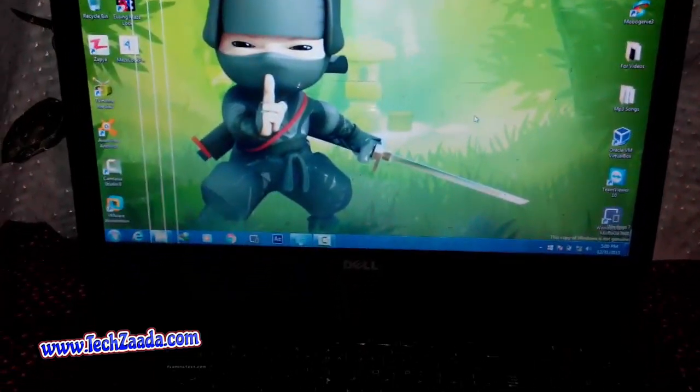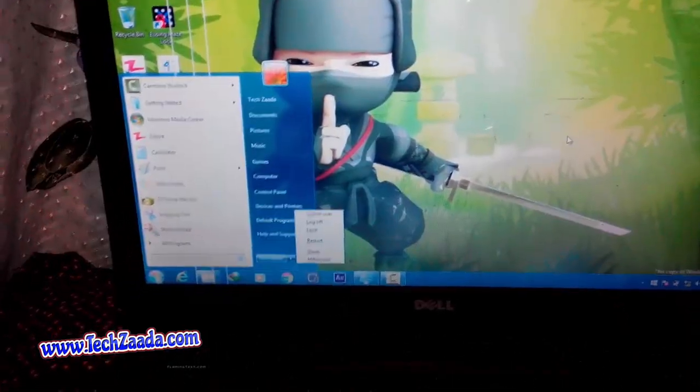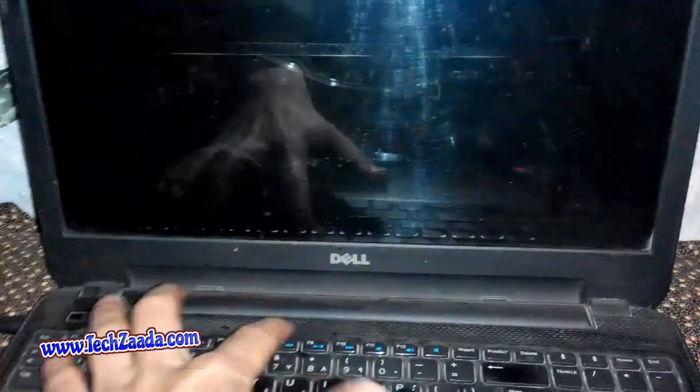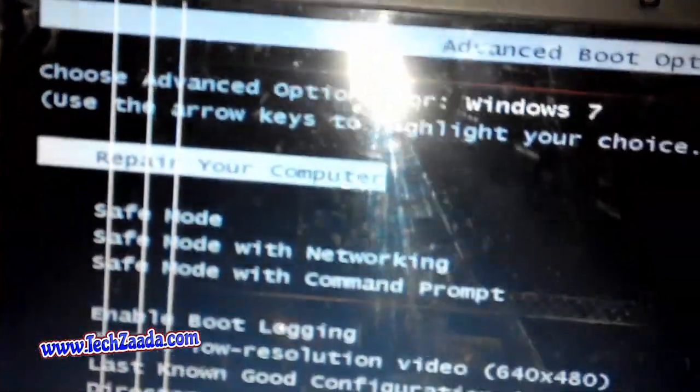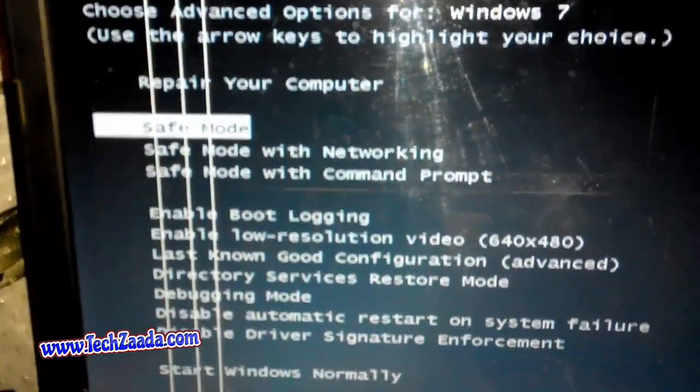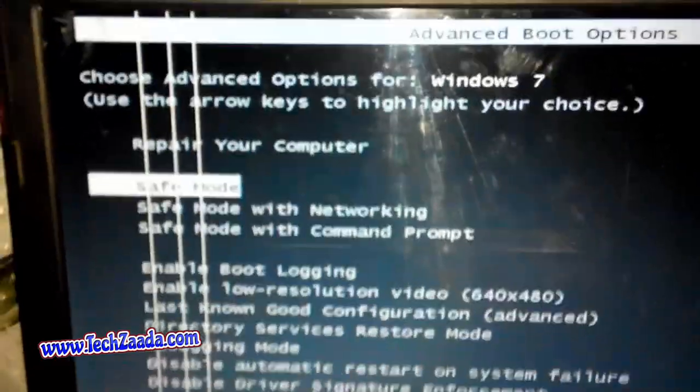To reboot your computer into safe mode, restart your computer. While your computer is starting, press F8 from the keyboard. Okay, now there you have several options. Select safe mode using your arrow keys, after that hit enter.